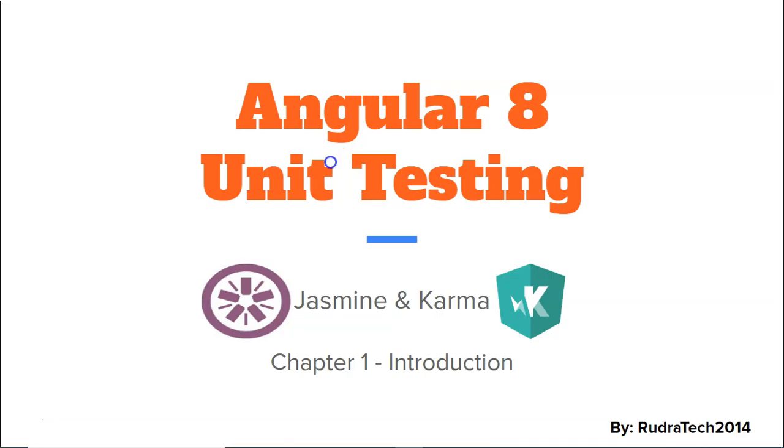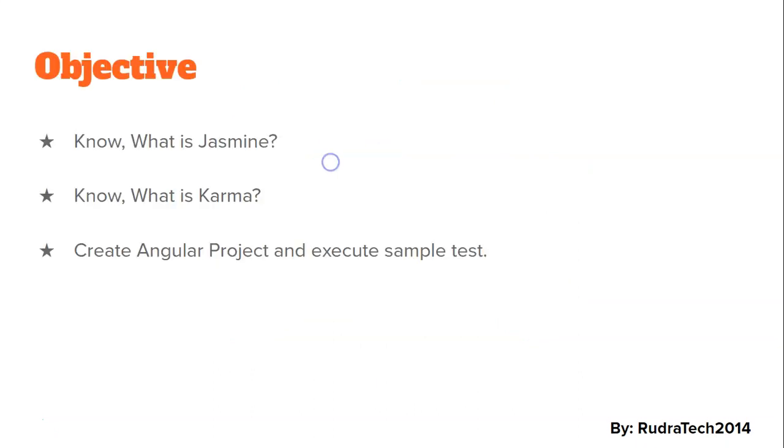Hey guys, welcome to RudraTech tutorial. In this chapter we're going to learn about Angular 8 unit testing using Jasmine and Karma. The objective of this video is to know what is Jasmine, know what is Karma.